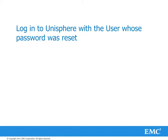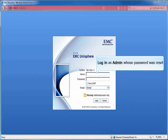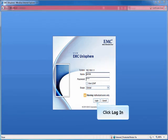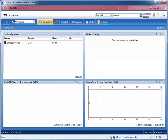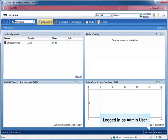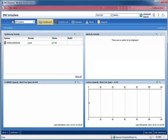Login to Unisphere with user whose password has been reset. Login as admin whose password has been reset. Click Login.